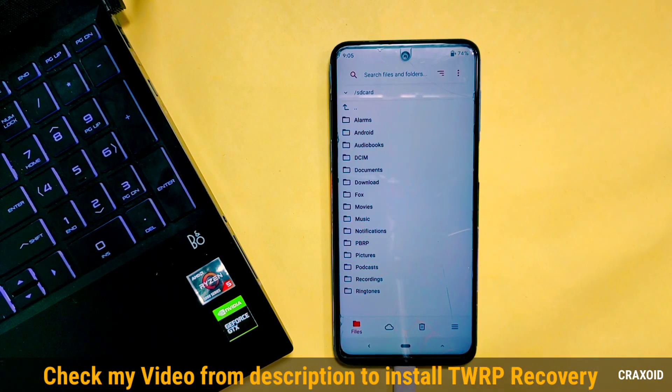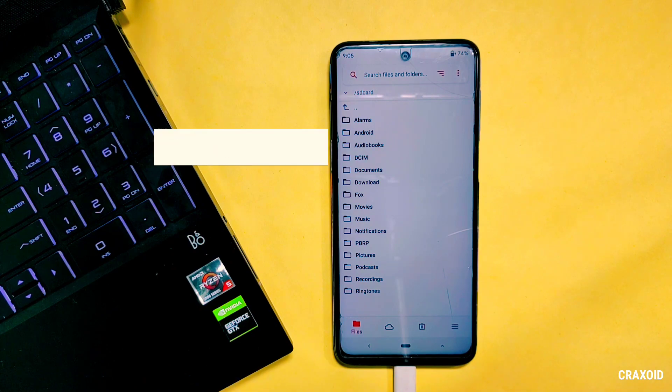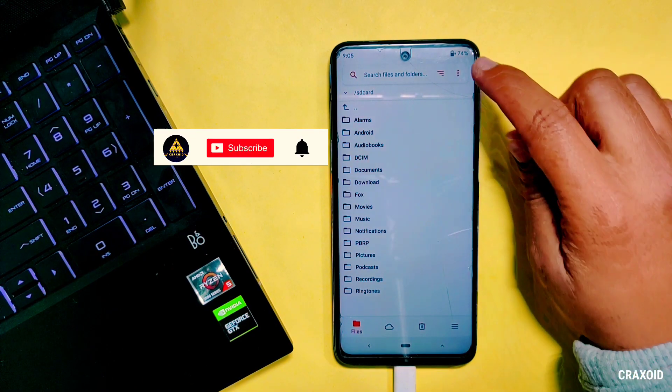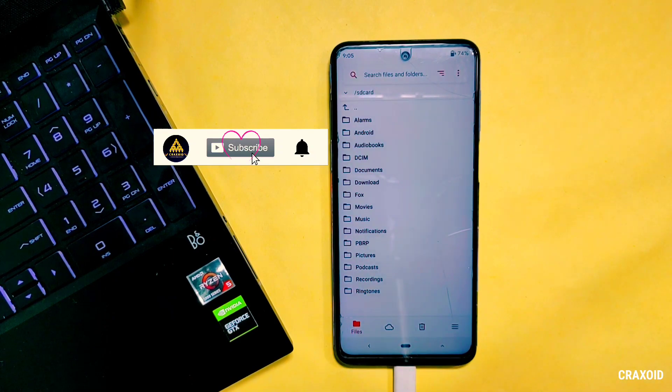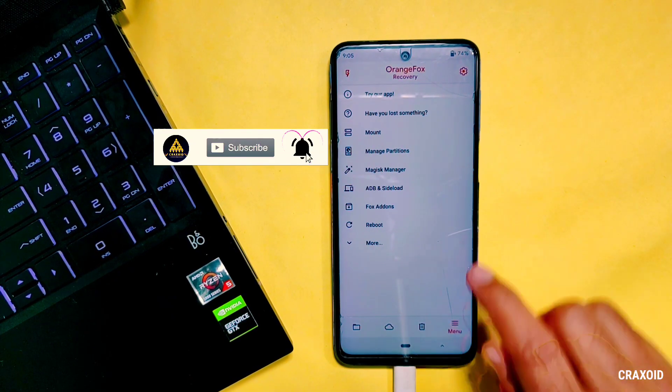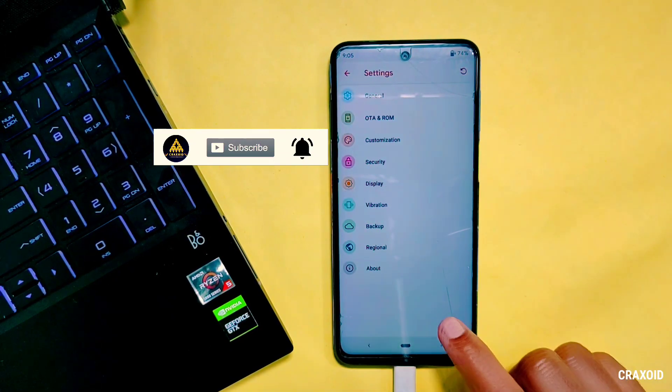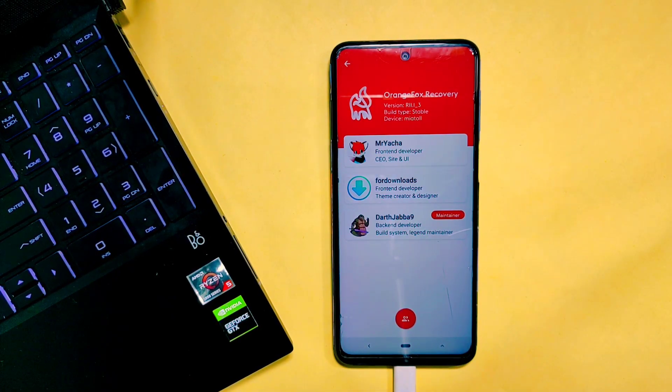So thank you so much for watching this video. If you like this video then don't forget to hit the like button, comment down below, share this video and subscribe to Craxsway. So see you in my next video, bye.